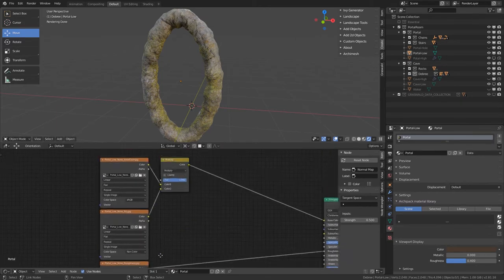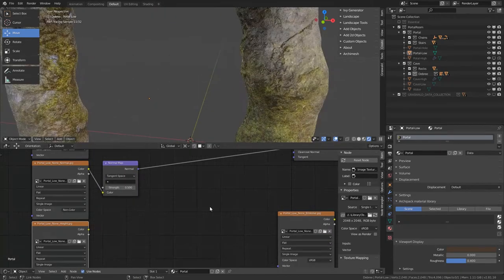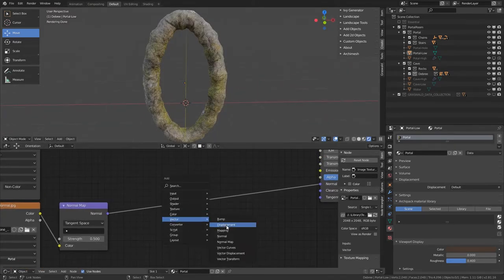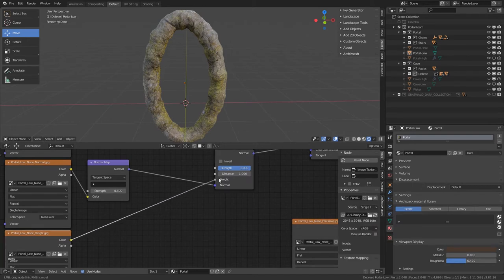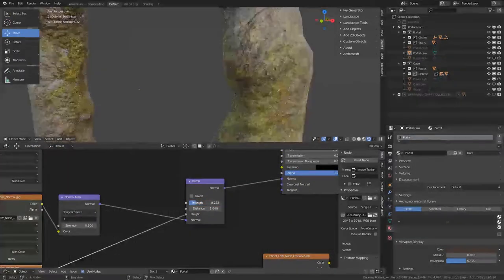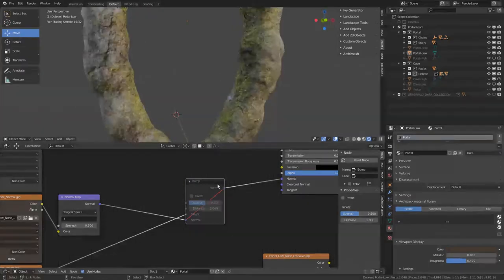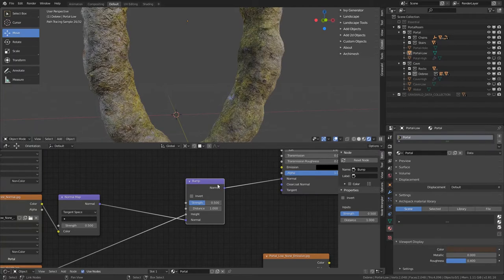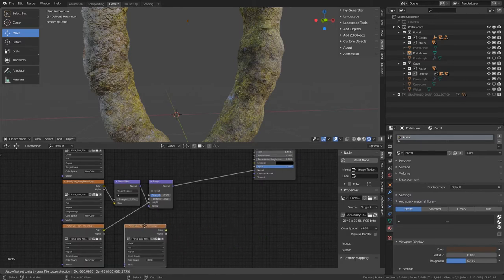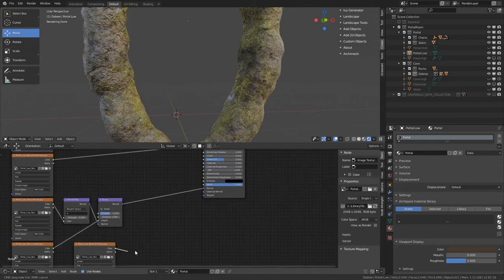That gives us roughness, AO, base color, normal, height, and emissive. For the height I'll just use a bump map - I don't think parallax would be noticeable here. Take a bump map, put in the height, also non-color, and reduce the strength to maybe 0.5. That's without it, that's with it - a minor but noticeable difference. For the emissive just be sure it's RGB since it's directly a color and plug it into the emission socket. Now you can see it's glowing.